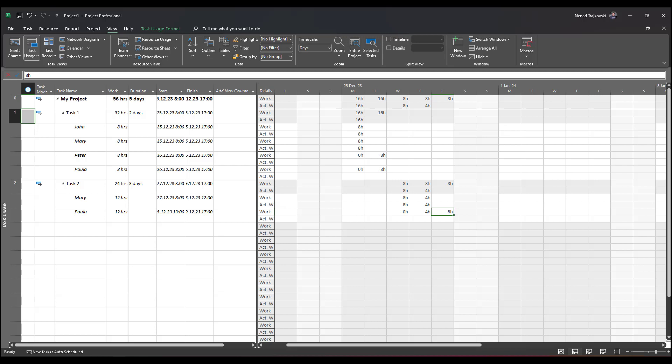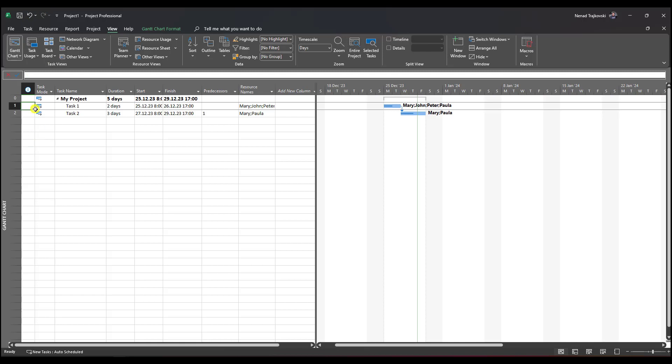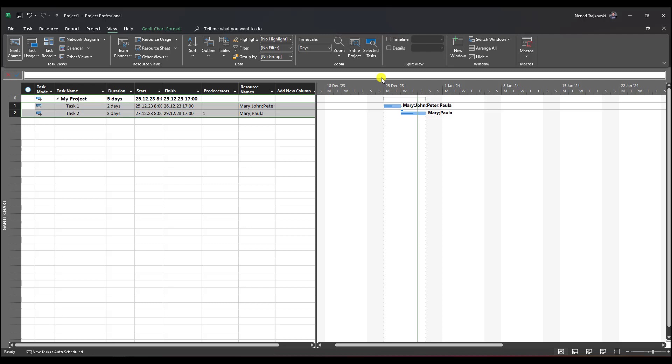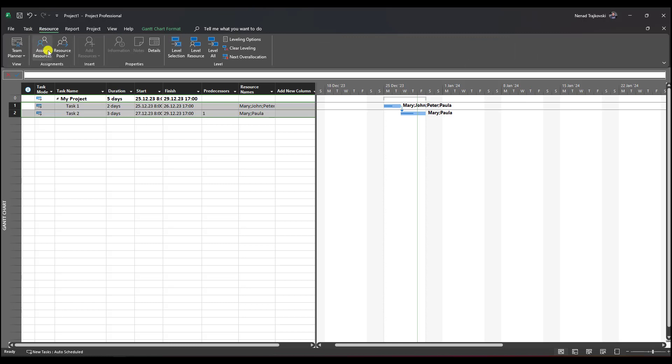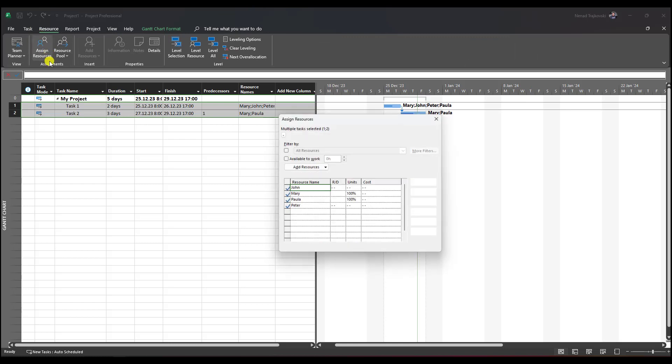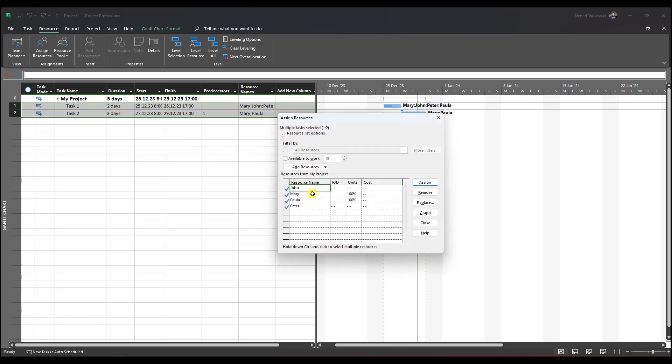Let me go back here. What you should do is select the tasks for which you want to replace resources, go to the Resource tab, Assign Resources, choose the resource you want to replace, choose Replace, and then choose the person who is going to replace the resource originally assigned to the task.